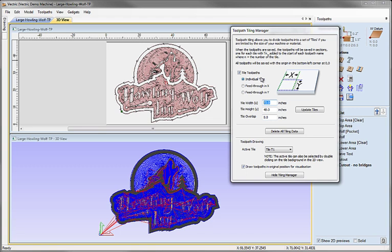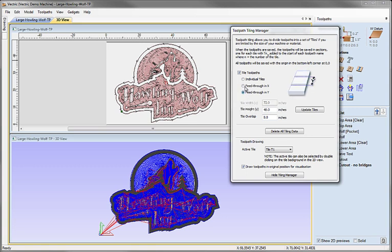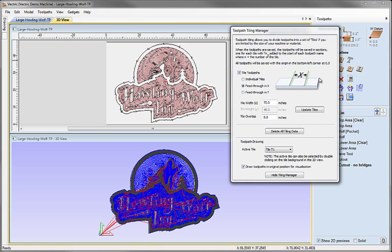At the top here there's three options: Individual Tiles, Feed Through in X, and Feed Through in Y. The feed-through options are really for the situation where you have a long thin design and you might have a gantry-type router. In those cases it's quite convenient if it will fit on your bed in one dimension and it's just too long. With a gantry-style router, you can cut this section, then unclamp the material, feed it through the same piece of material, reset the origin, and machine the second part, then draw it through again and cut it again.